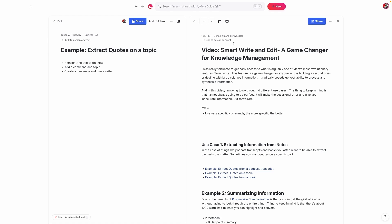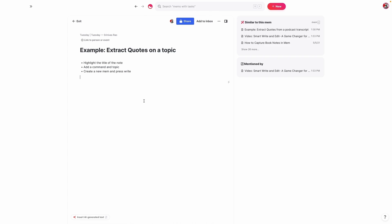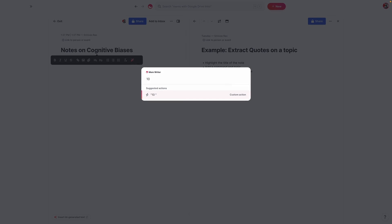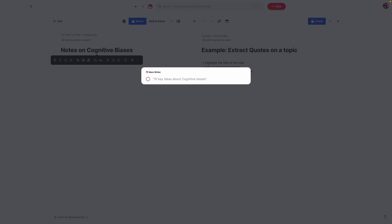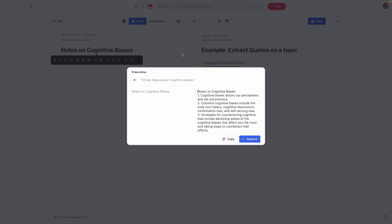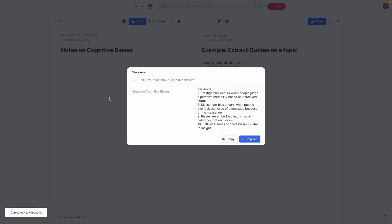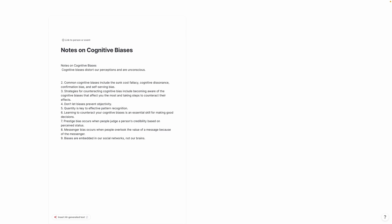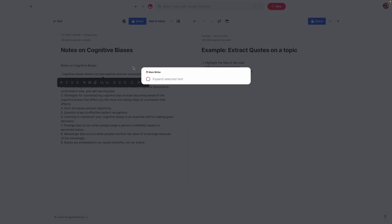Now let's extract quotes on a specific topic. Let's say I wanted to extract quotes on a subject I have a lot of information about — in this case, cognitive biases. What I can do is say 'notes on cognitive biases,' and then '10 key ideas about cognitive biases.' The more that you put into Mem, the more accurate this becomes and the more it starts to sound like you. I have probably close to 10,000 mems in here from all the various book notes I've taken. So you can see it actually gives me a bunch of different notes, and some of these are actual titles of my notes. I can also expand these notes — select a piece of text and expand it — and it will pull more content from within the database, and sometimes even from outside the database.